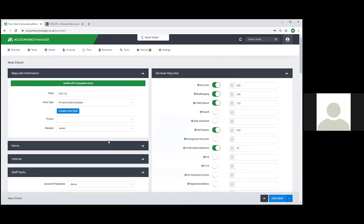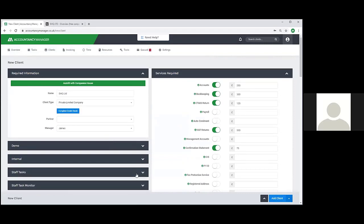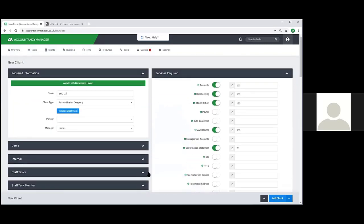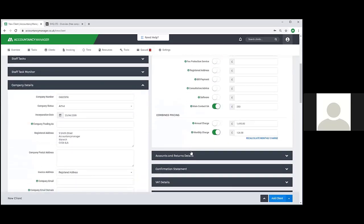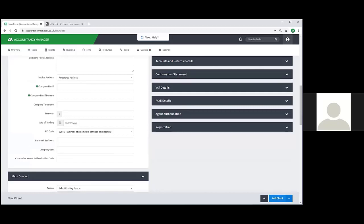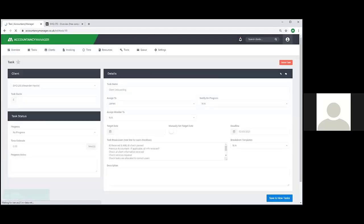At this point I've put in the bare minimum amount of information needed to create a new client. Obviously if you were doing this for real you'd probably take a lot more information. What I can do now is add the client and also create an onboarding workflow task to make sure we've done things like taking their ID, running the AML check, and checks with the previous accountant. Clicking that drops me into the client onboarding task.